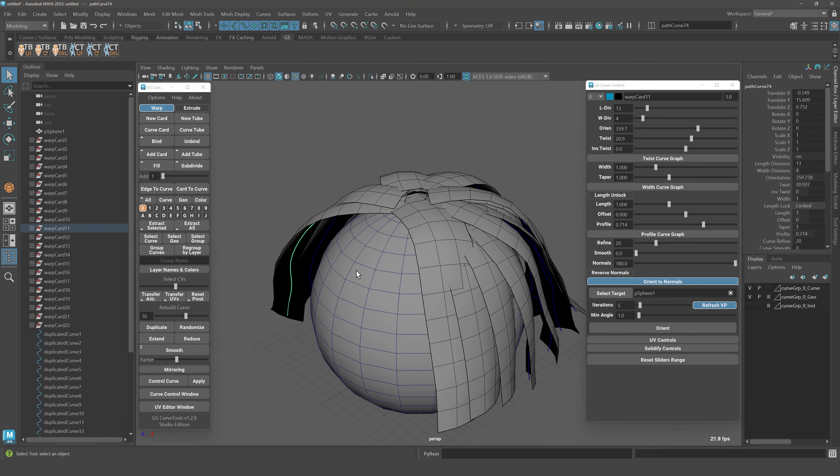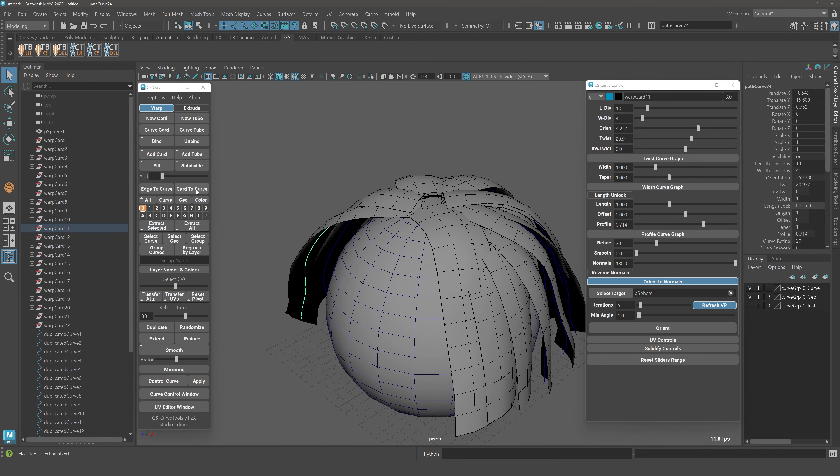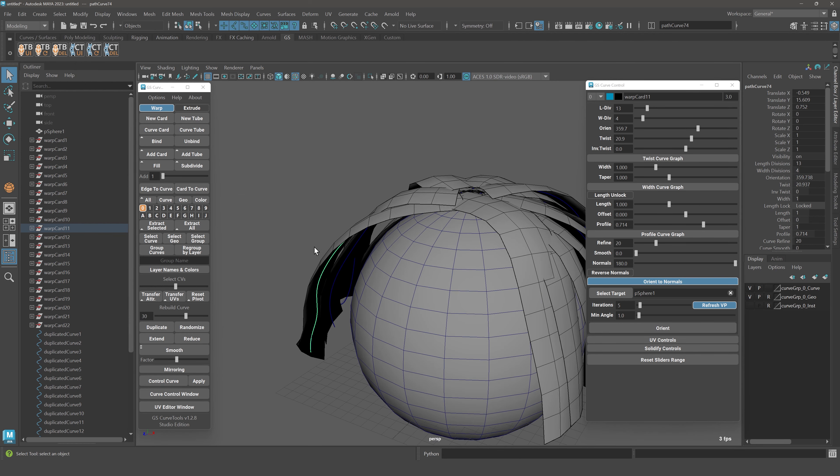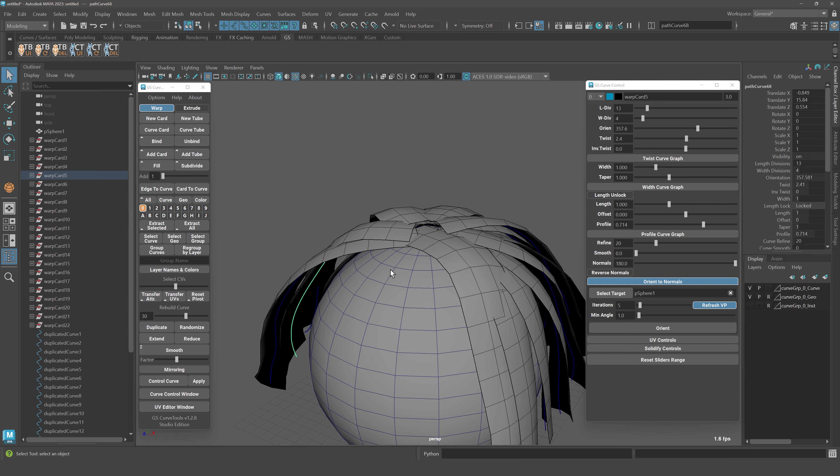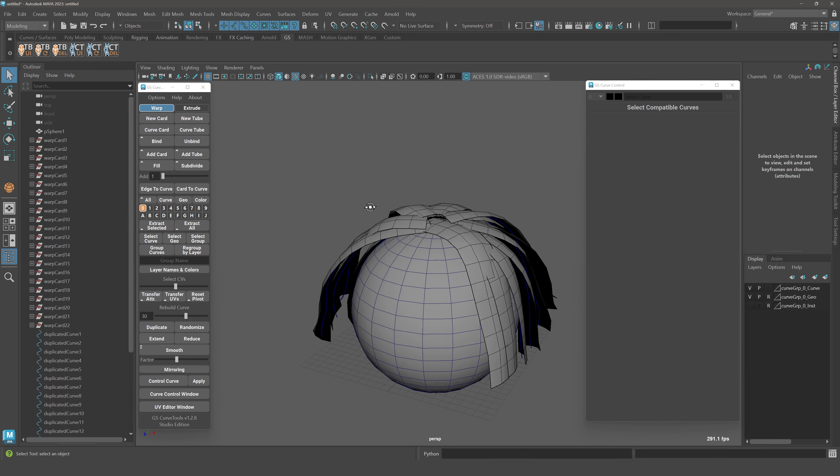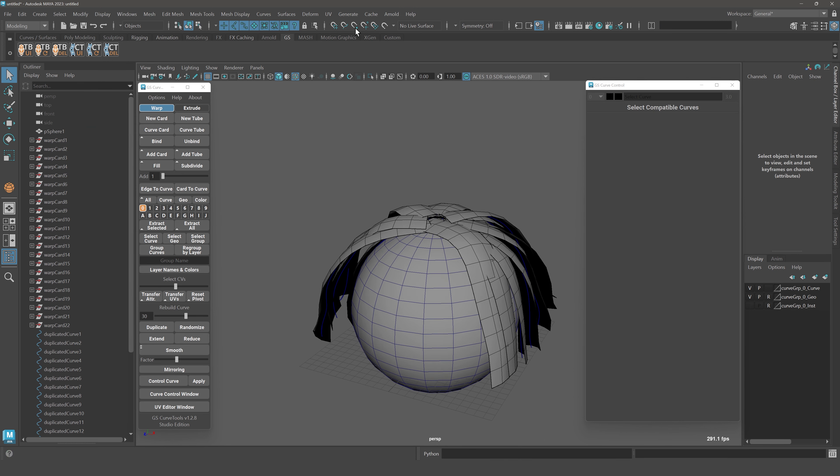Now you can use this card to curve to actually restore your curves from the geometry. It's actually very useful when you use something like XGen.